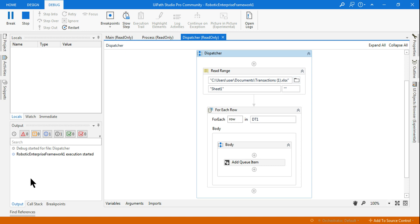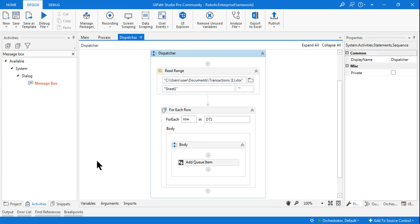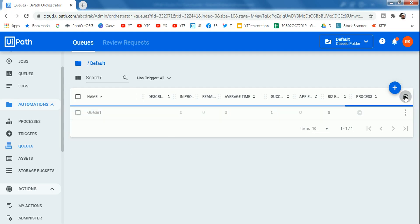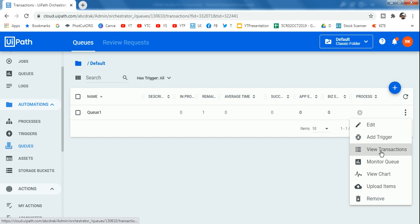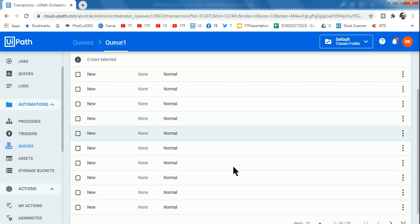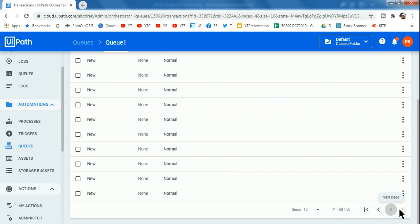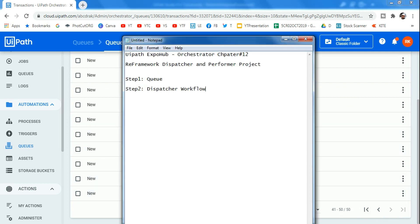Once the dispatcher run completes, you can refresh Orchestrator and go to View Transactions. All 50 rows from the Excel sheet have been uploaded to the queue. That completes step number two — the dispatcher workflow.